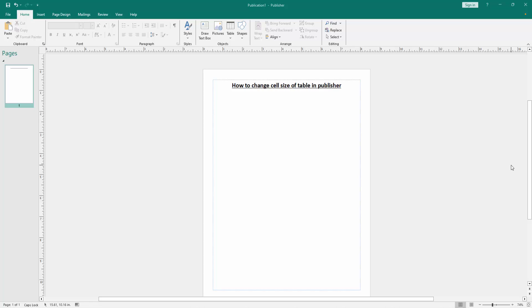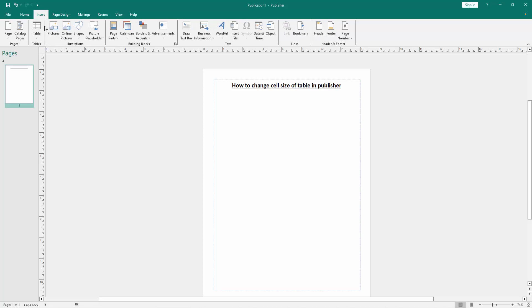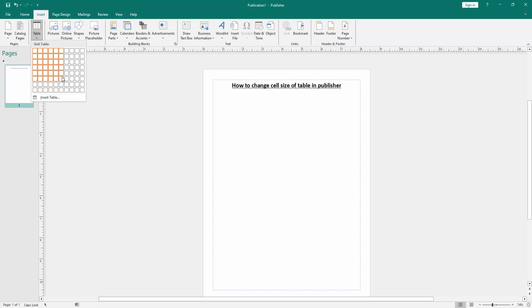Firstly, we have to open a publisher document. Now we want to change cell size of table. Firstly, insert a table. Go to the insert menu, then click the table option and insert a table.